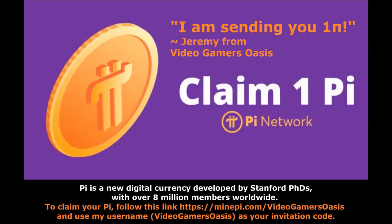Today's video has been sponsored by Pi Network. Pi is a new digital currency developed by Stanford PhDs with over 8 million members worldwide. I'm sending you one Pi. To claim your Pi, follow this link: https://minepi.com/VideoGamersOasis. And use my username, VideoGamersOasis, as your invitation code.